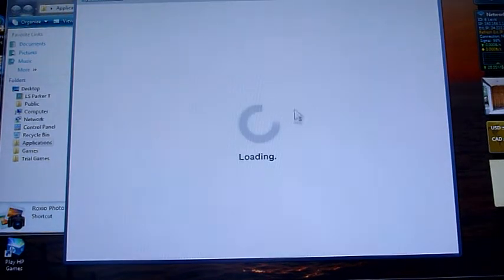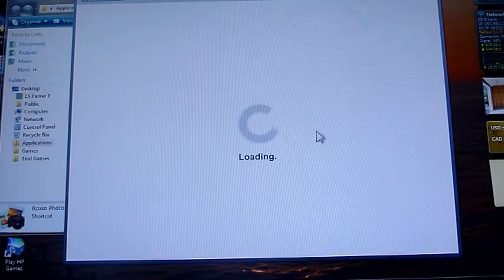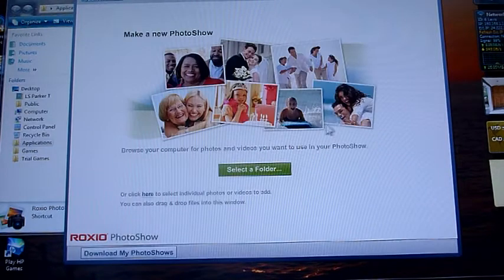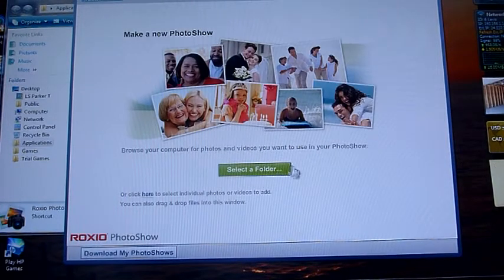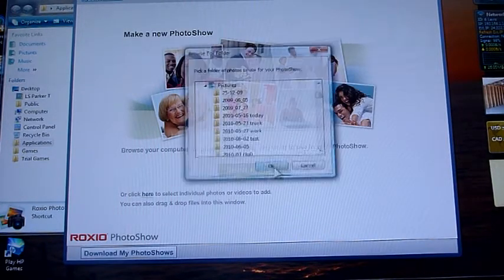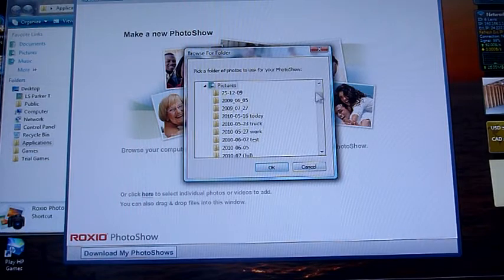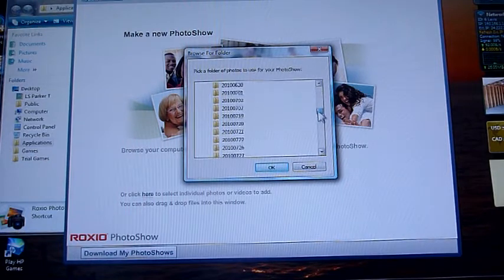Start a new photo show. You can do a lot with the program. You start by selecting a folder that you want your pictures to come out of.